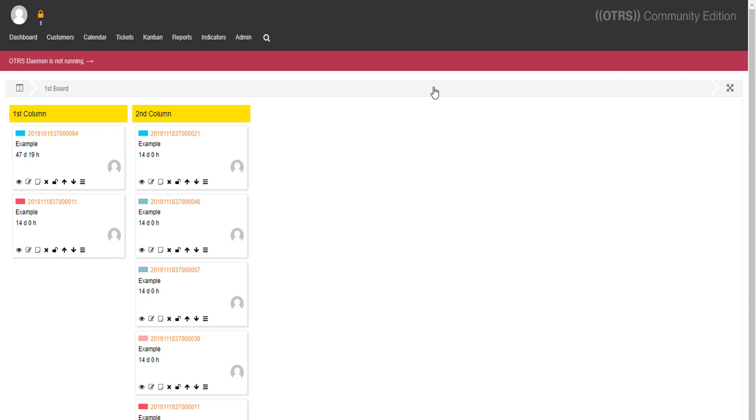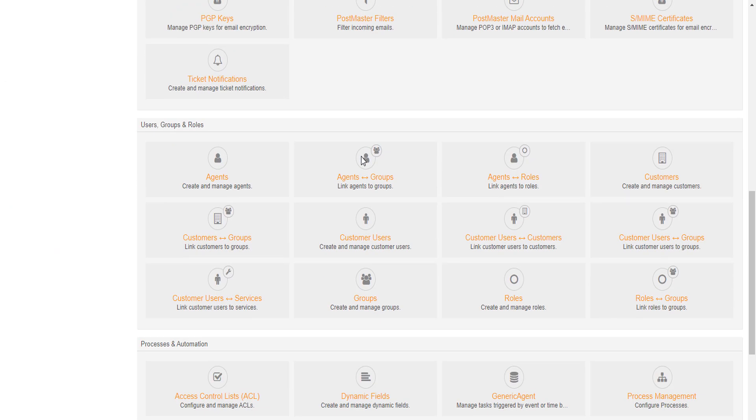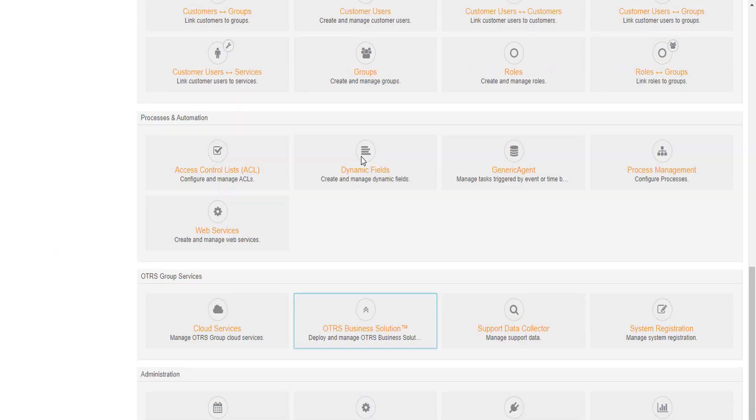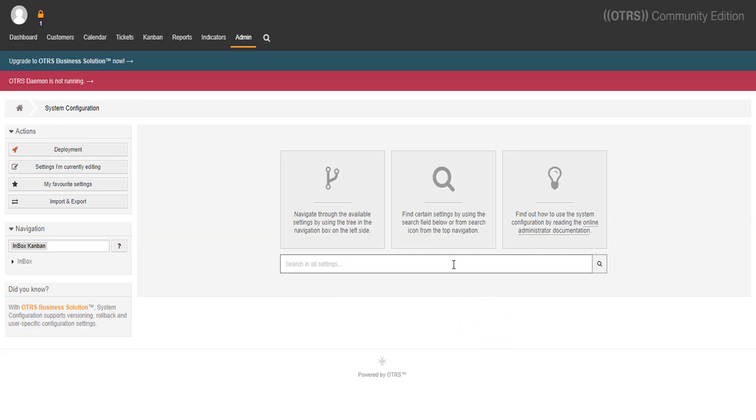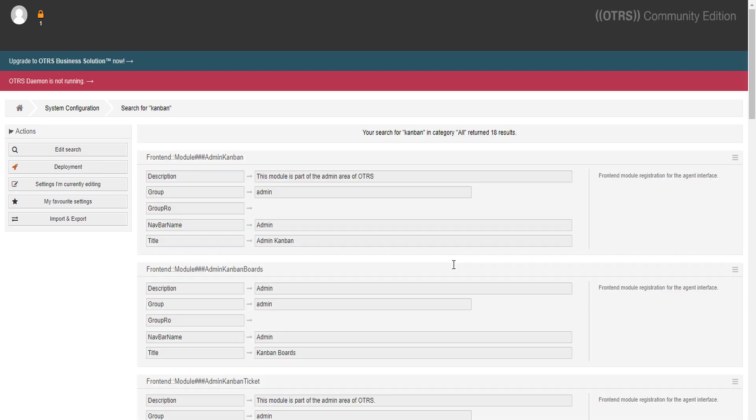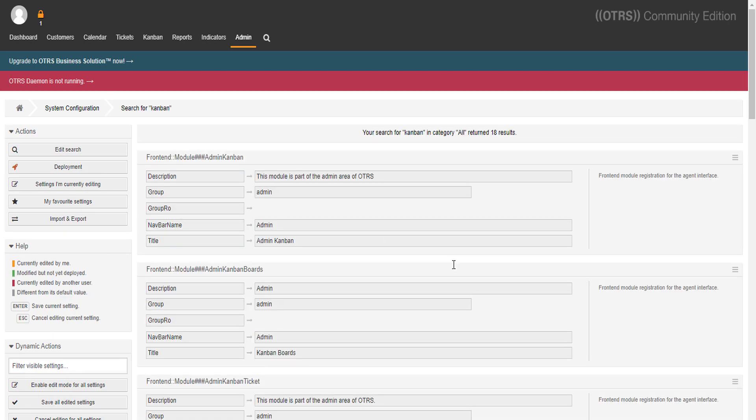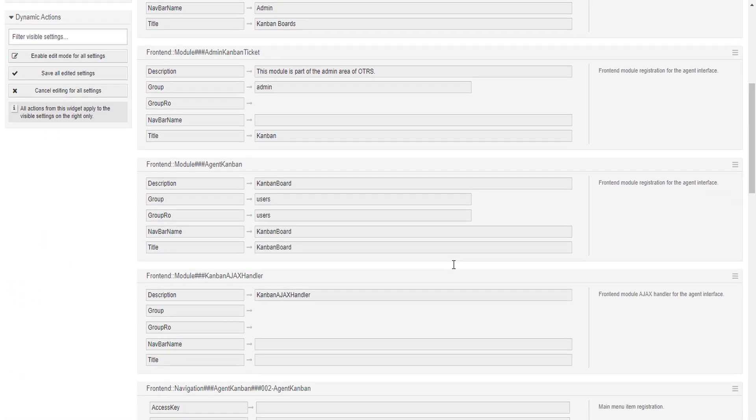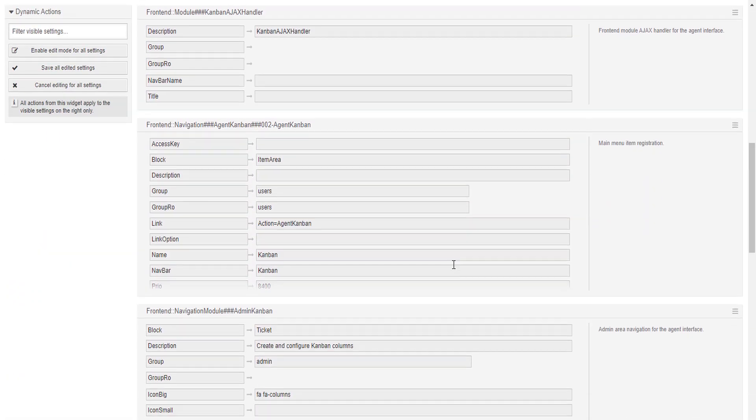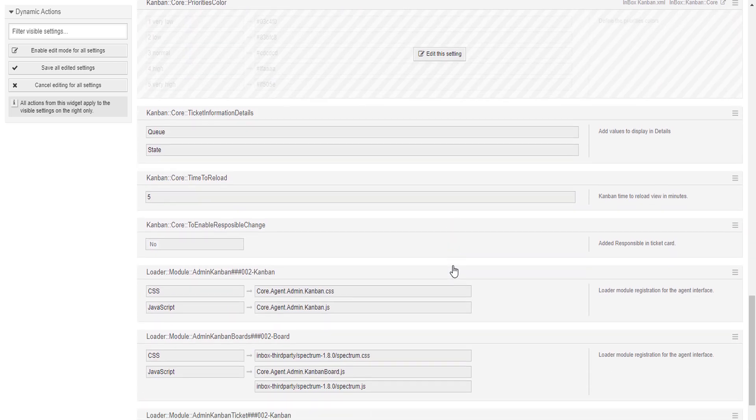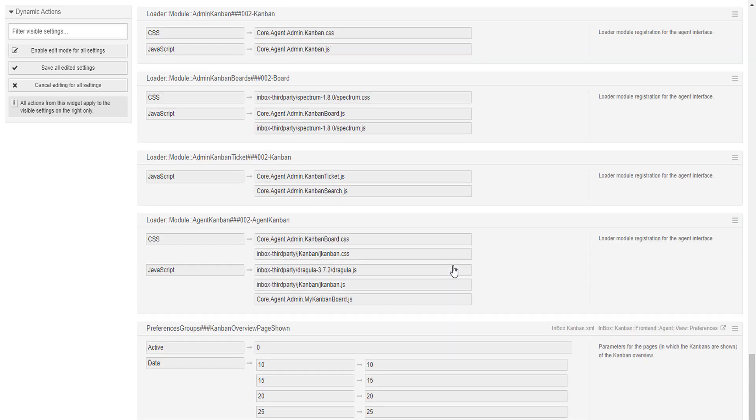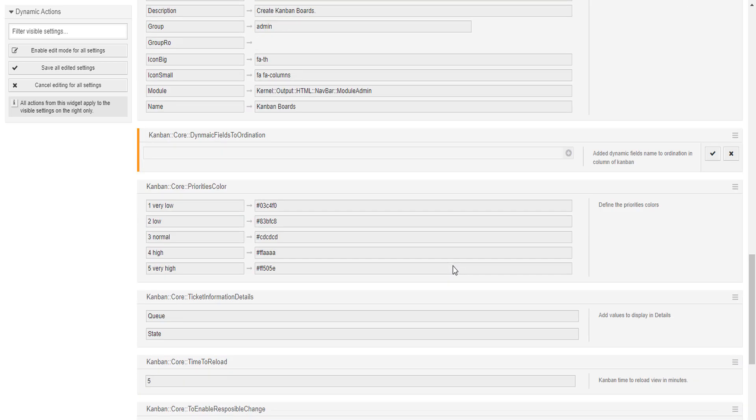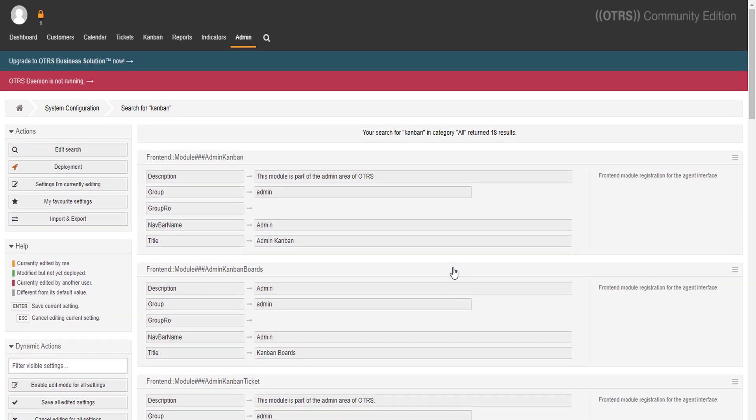Now let's jump to the system configurations. After searching for Kanban over here, like this, we'll see all the core options for our add-on. It's beautiful, you can change everything. Priority colors, information details, time to reload and so on.